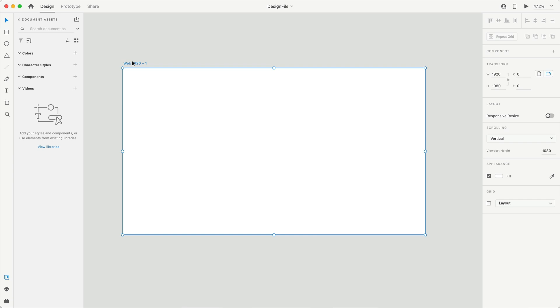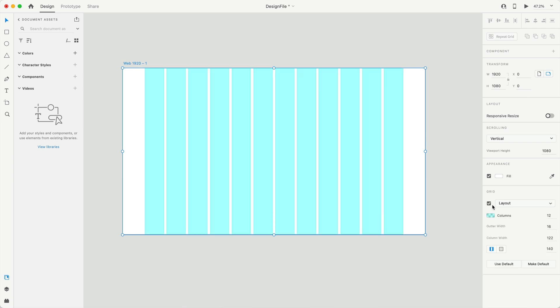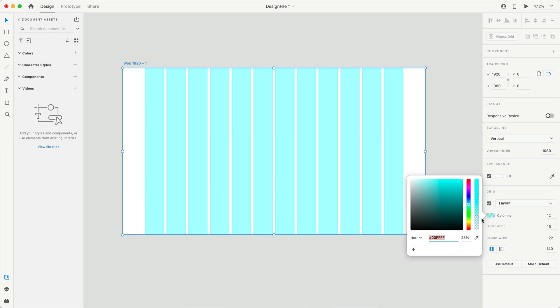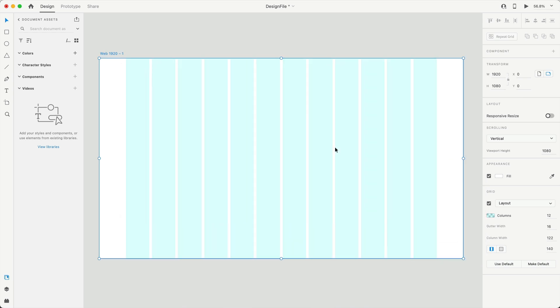To quickly go over the setup, it's a 1920 by 1080 artboard, and I'm going to turn on the layout grid, 12 column, and I'll lower that opacity to about 10%.